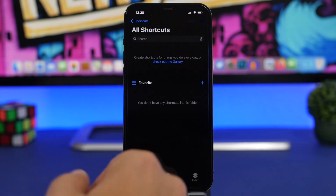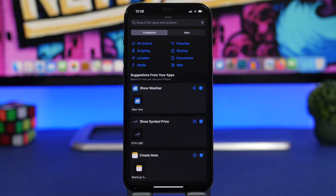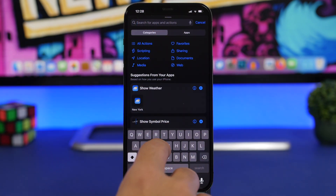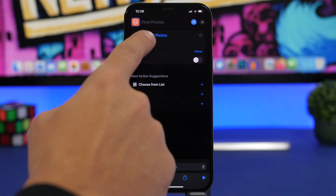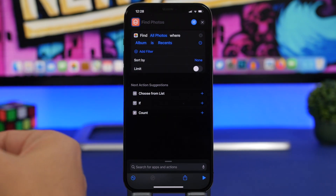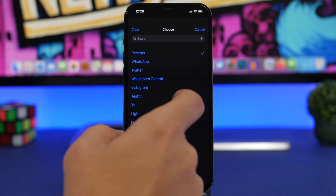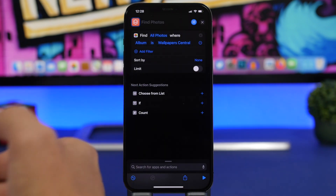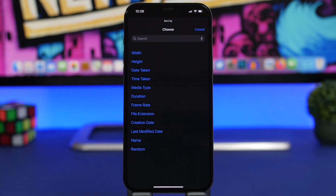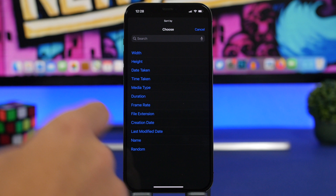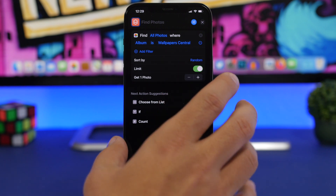The first thing you want to do is head to the Shortcuts app. Once you're here, go ahead and create a new shortcut. Search for 'Find Photos,' tap on it, then tap on 'Add Filter.' Here's where you set the album from which you want to get the photos. Choose your wallpaper album, then go to 'Sort By' and choose Random. Enable the limit and set it to one.